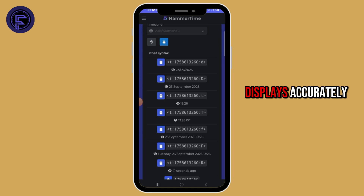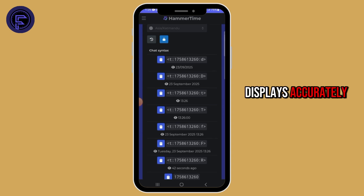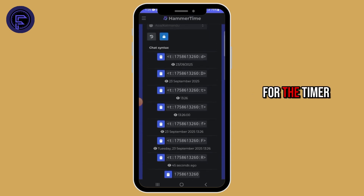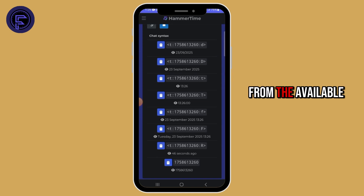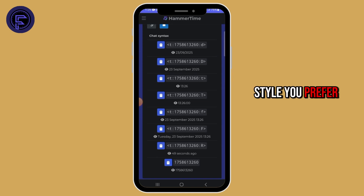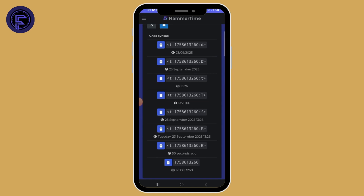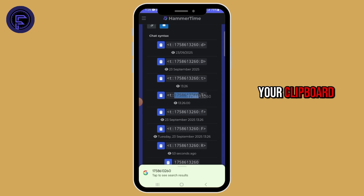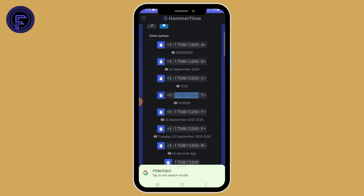After that, you'll see the chat syntax for the timer. From the available options, select the timer style you prefer. Once you have chosen it, copy it to your clipboard.